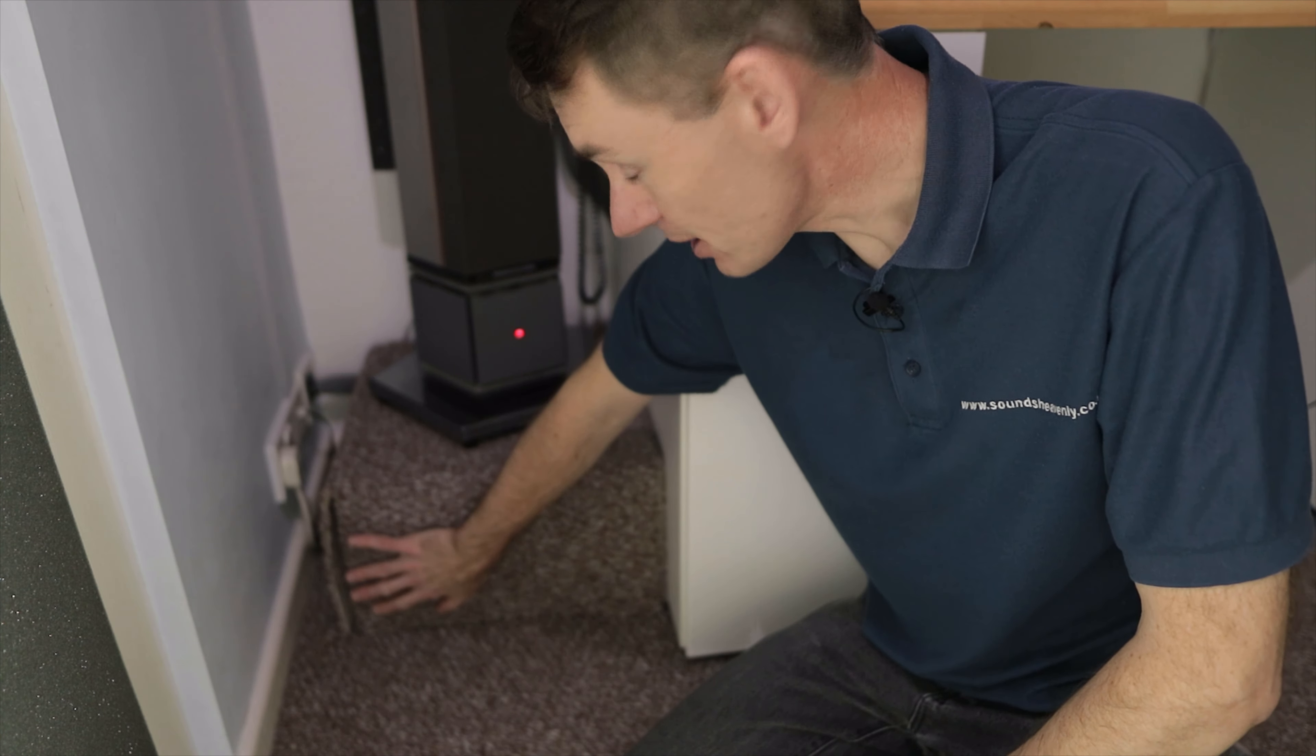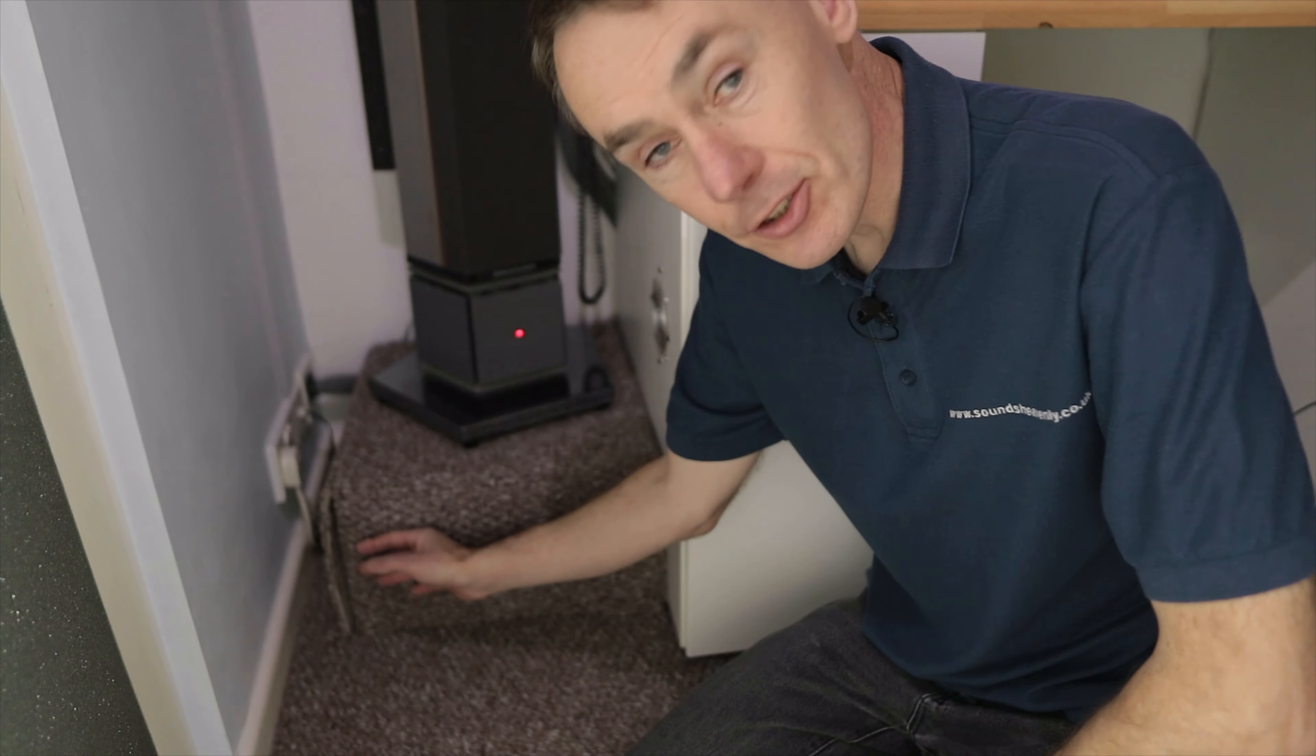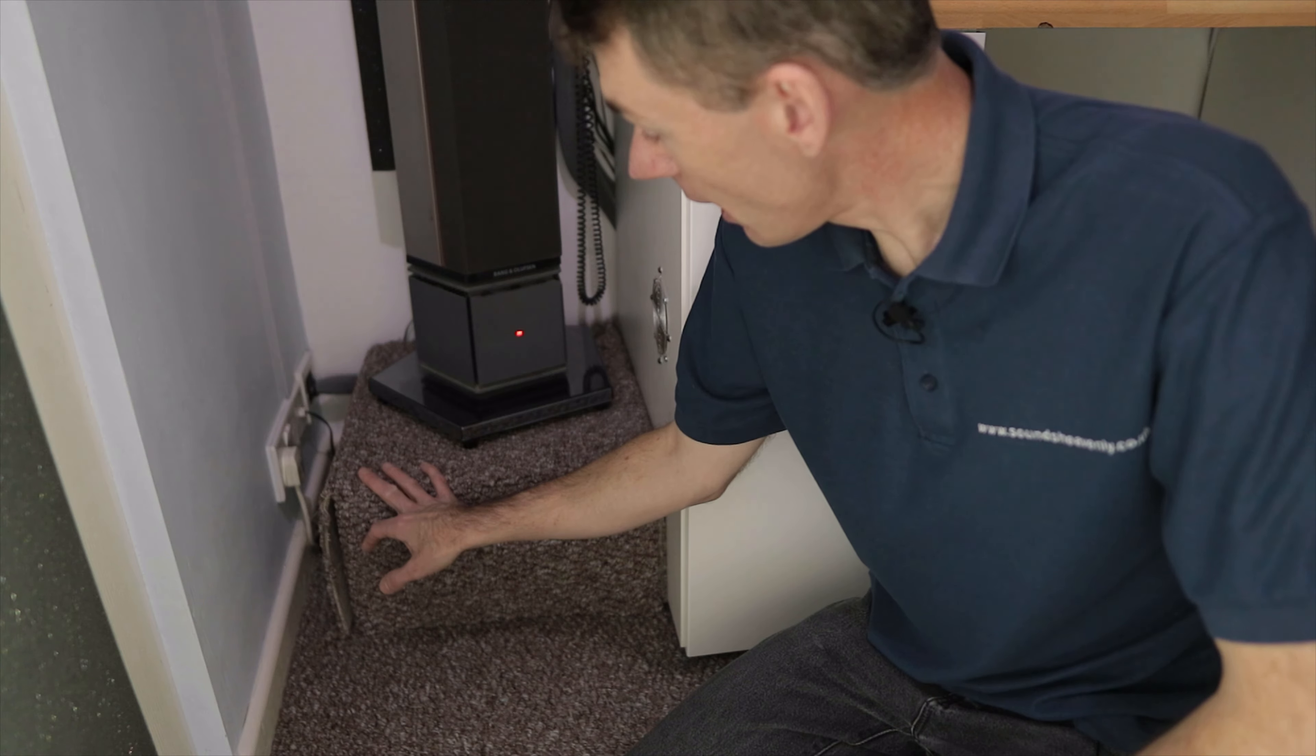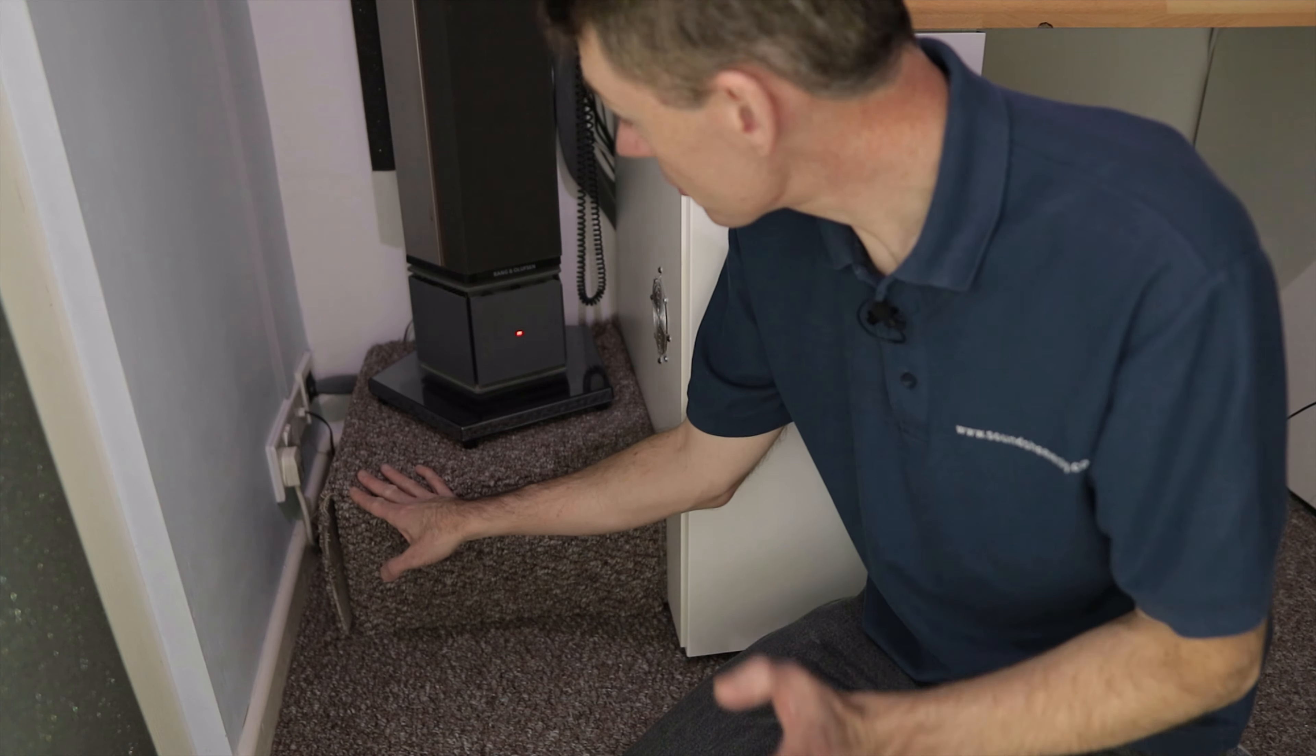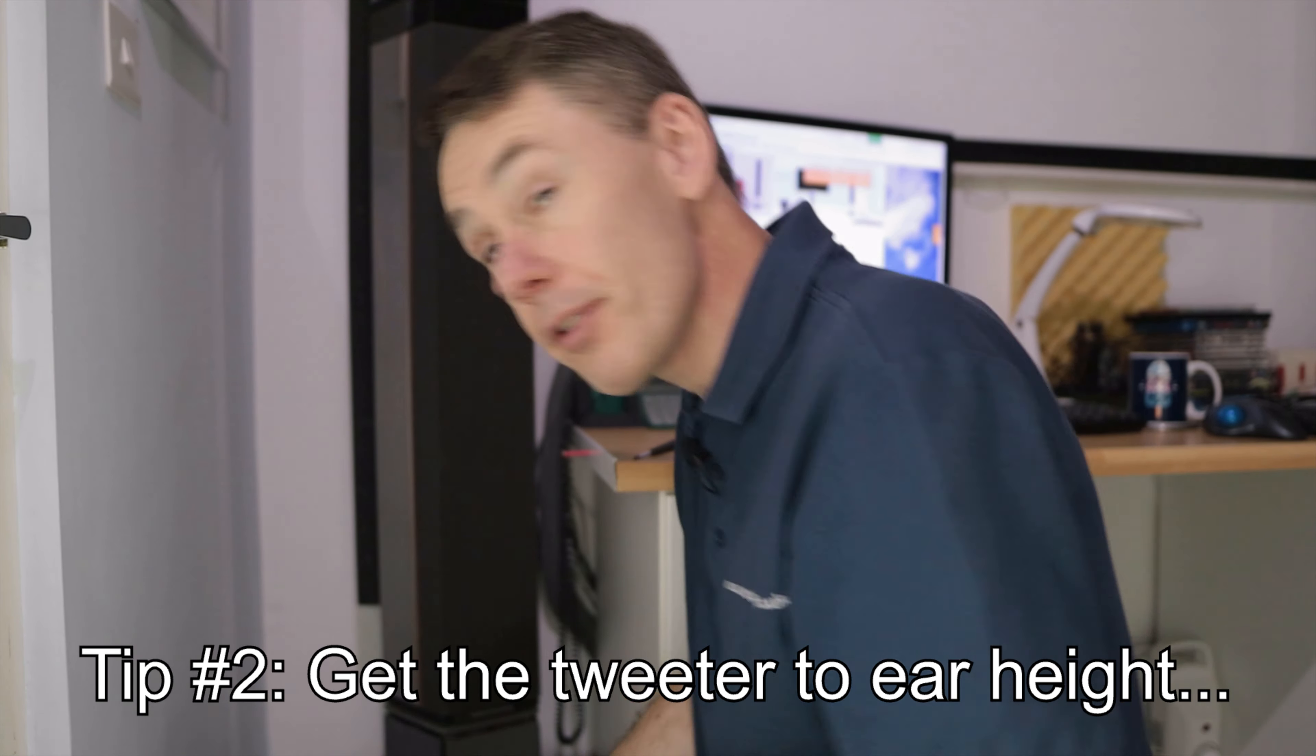So unless you already have the speakers on a solid concrete floor, I would absolutely recommend this. These concrete blocks cost about £6 UK per side and the other speaker has a matching set of blocks from a builder's merchants. So almost negligible cost, very heavy. So quite difficult to get in place, but well worth the effort. And they raise the speakers up in this case by about 20 centimetres or eight inches. And that brings me to the next upgrade point.